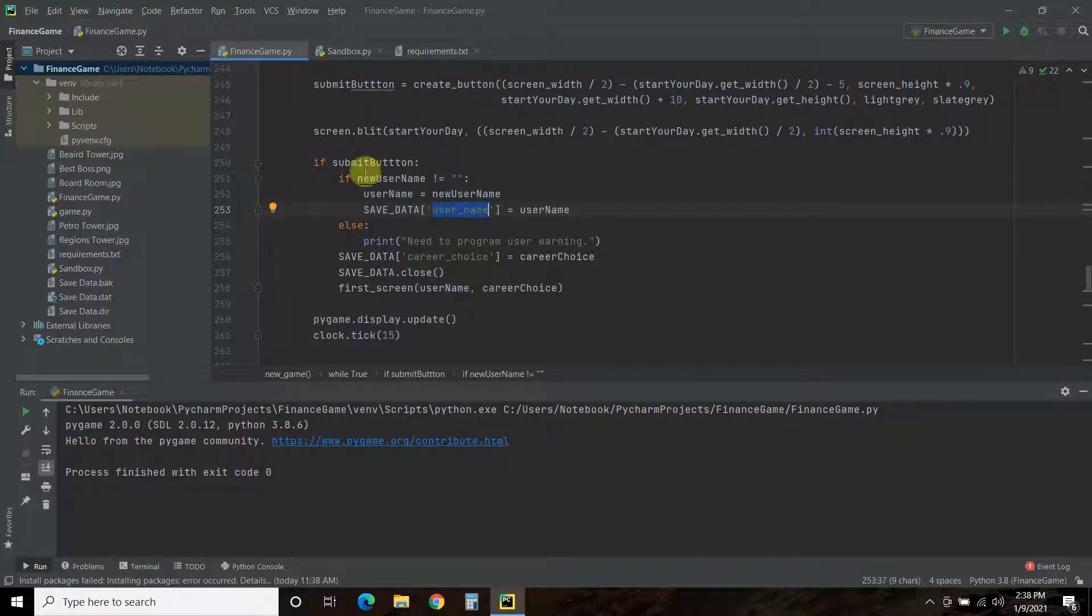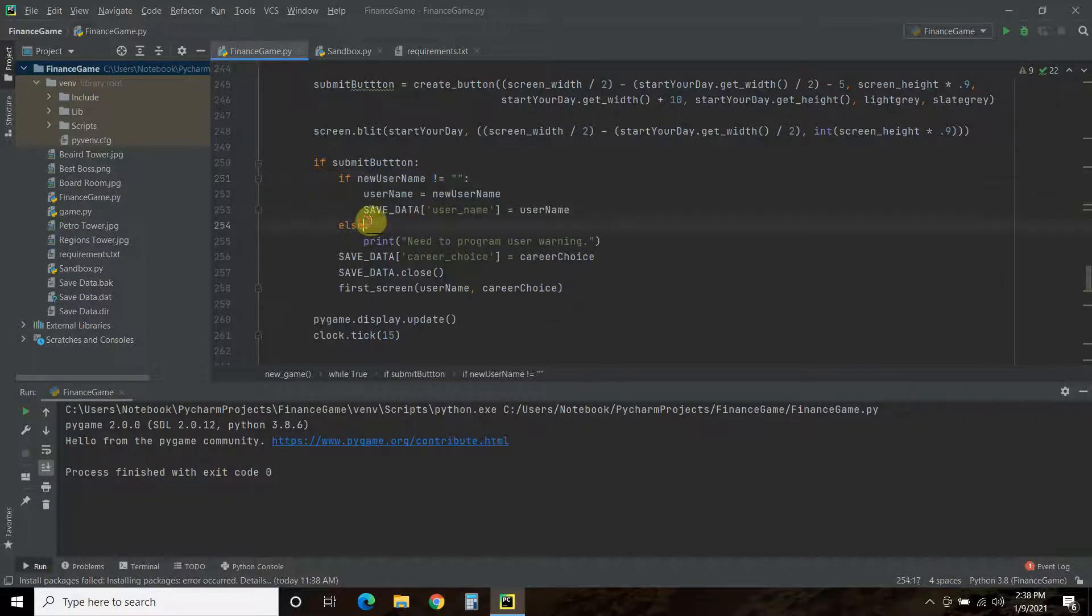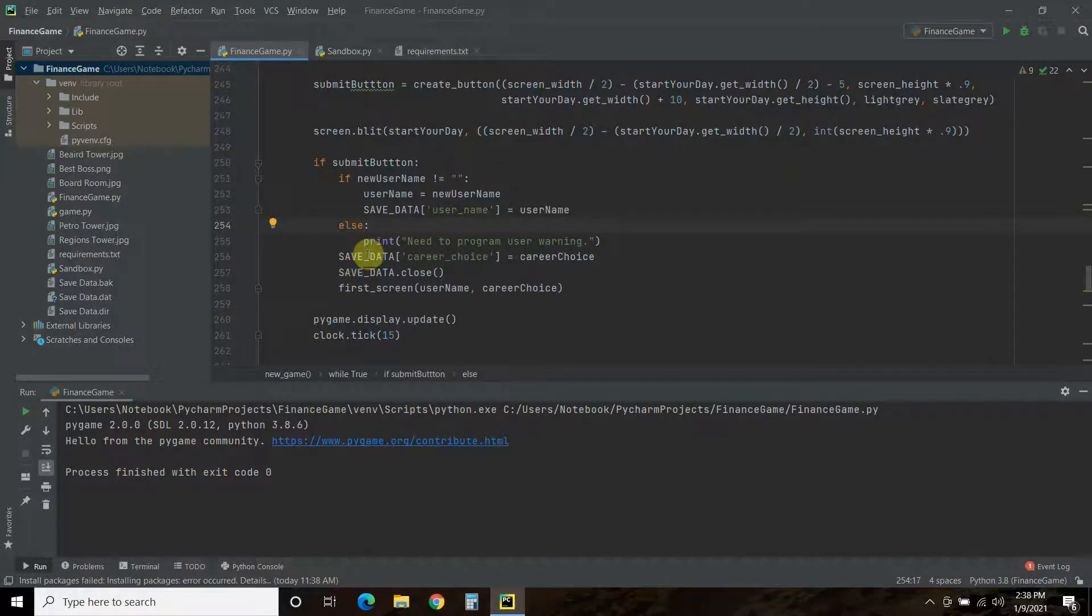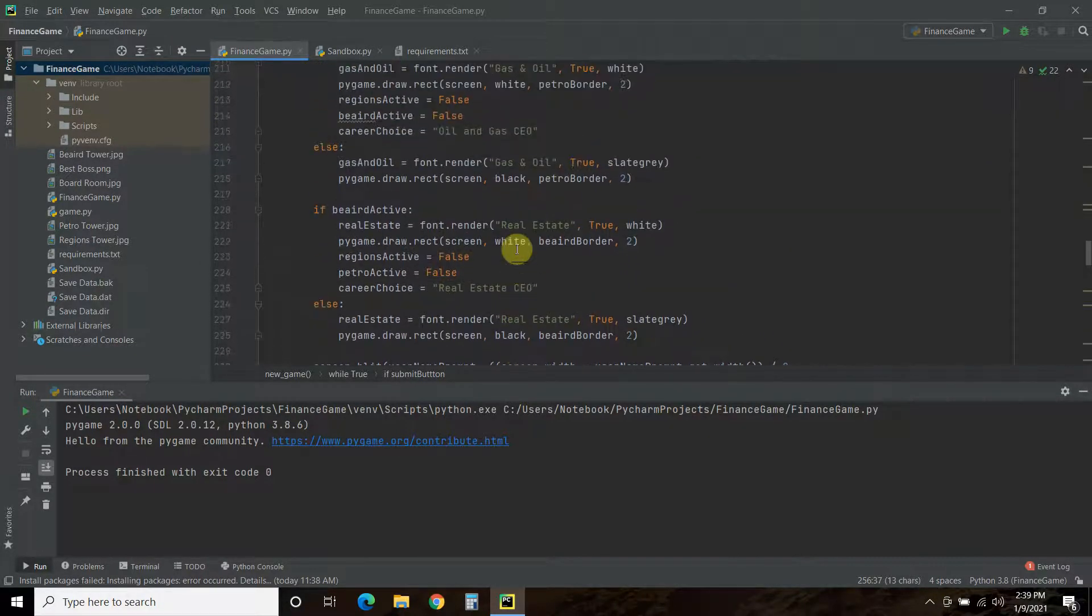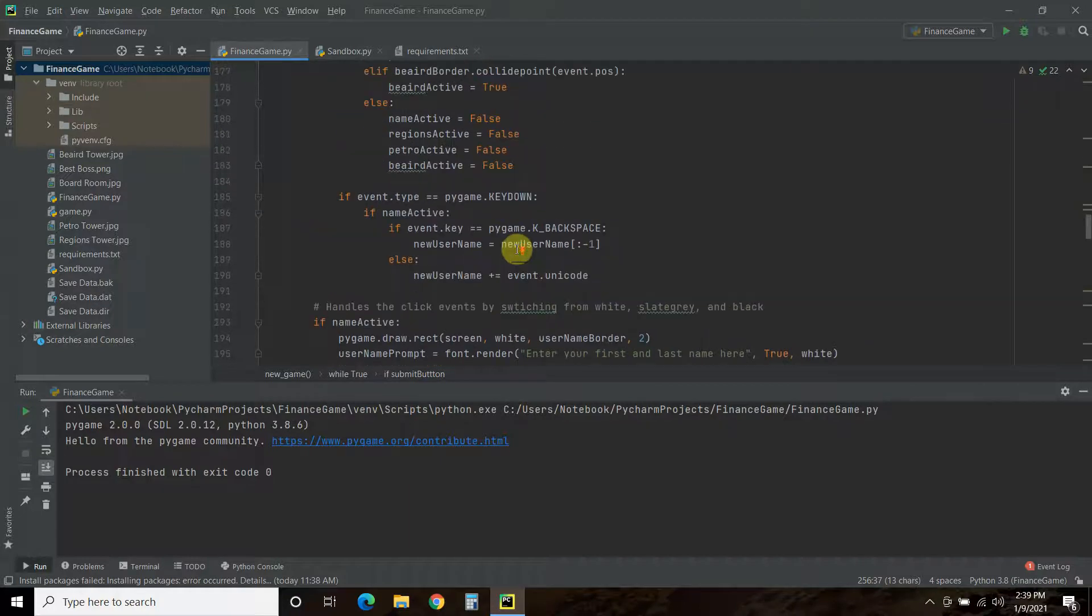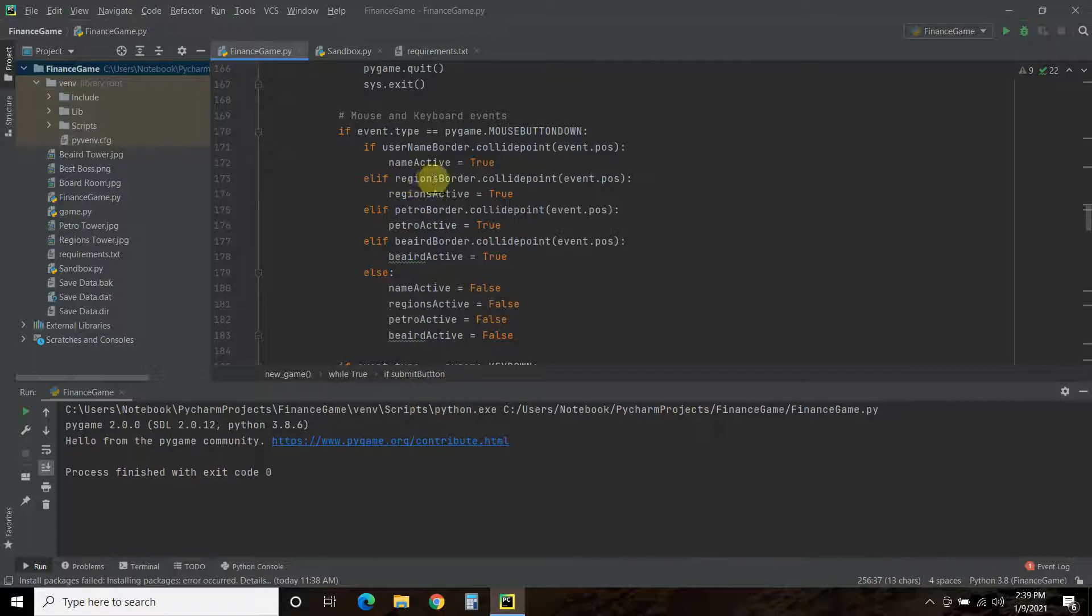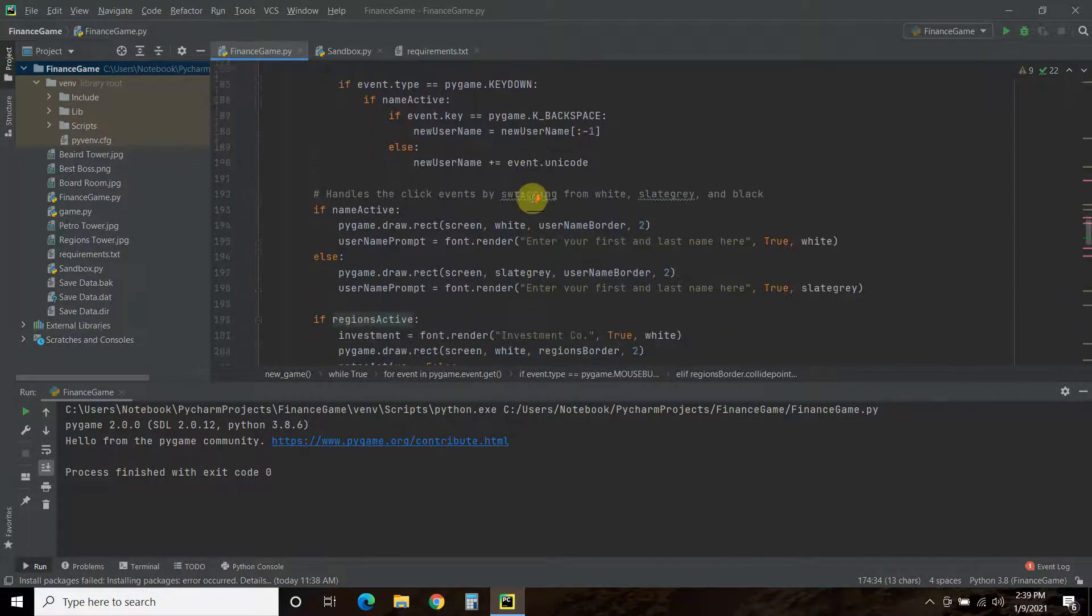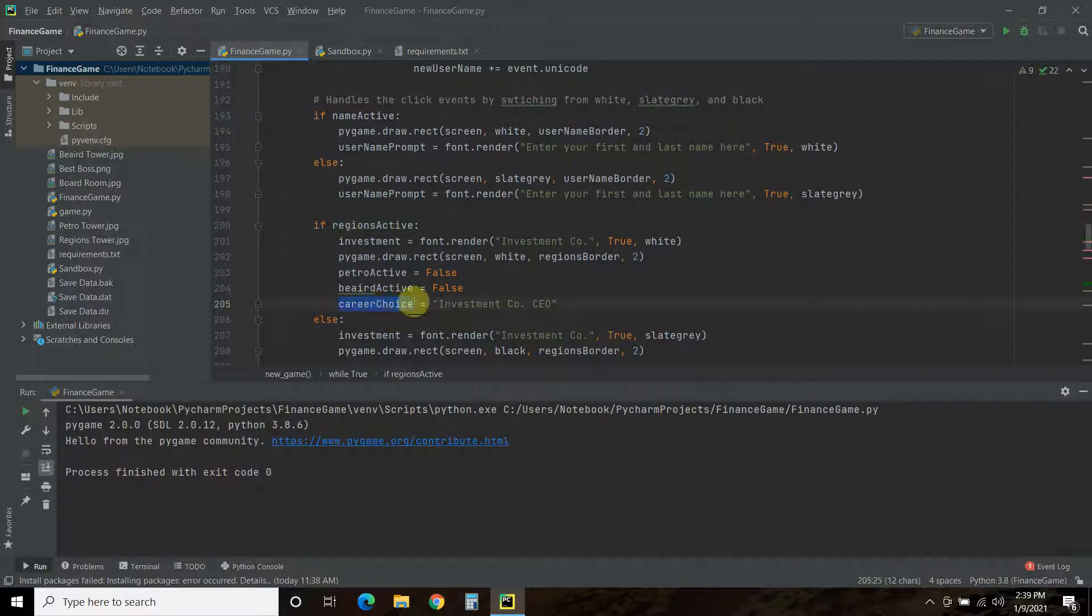Else, so basically, if the username is blank, because this means is not. If the username is blank, then right here I put need to program a user warning. So, what I need to say is, please enter a username. Then, the career choice you get when you select on a button. So, if we push the mouse button down on the region's border, which we covered in the previous video, this region's active will become true.